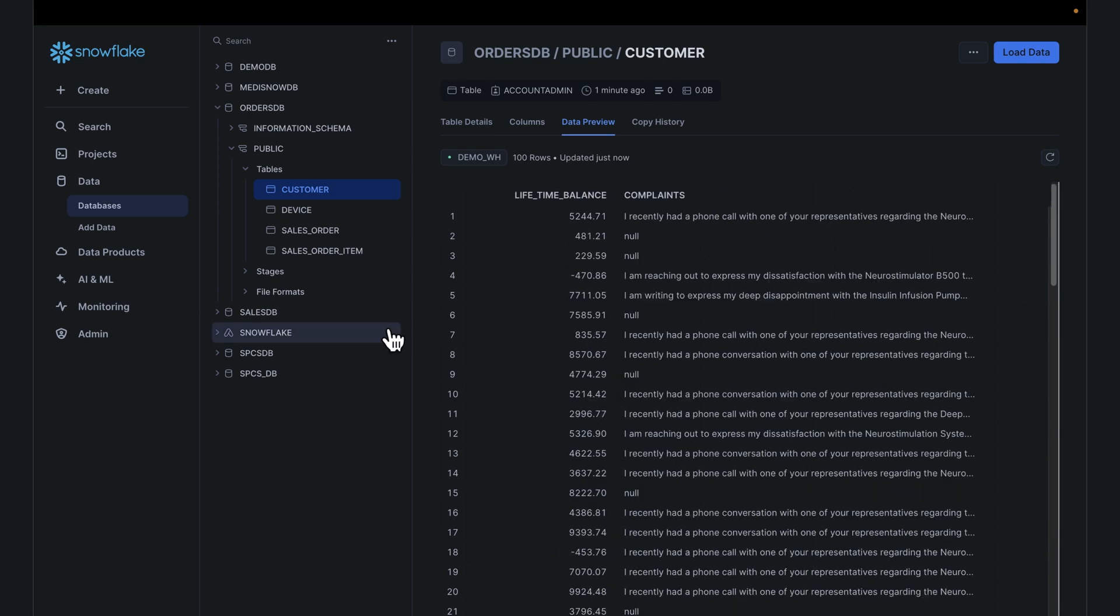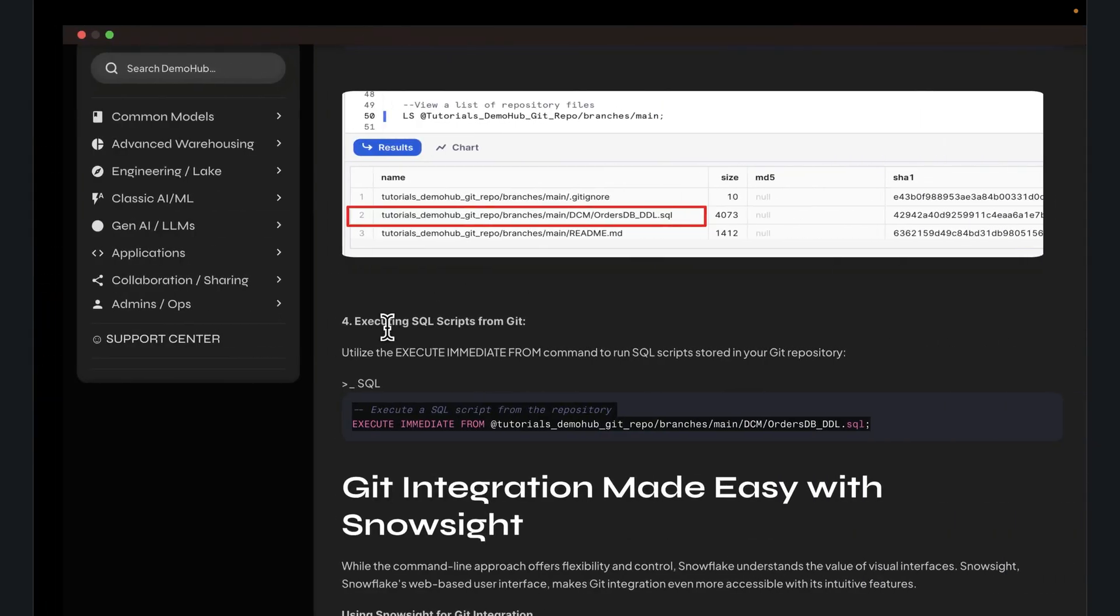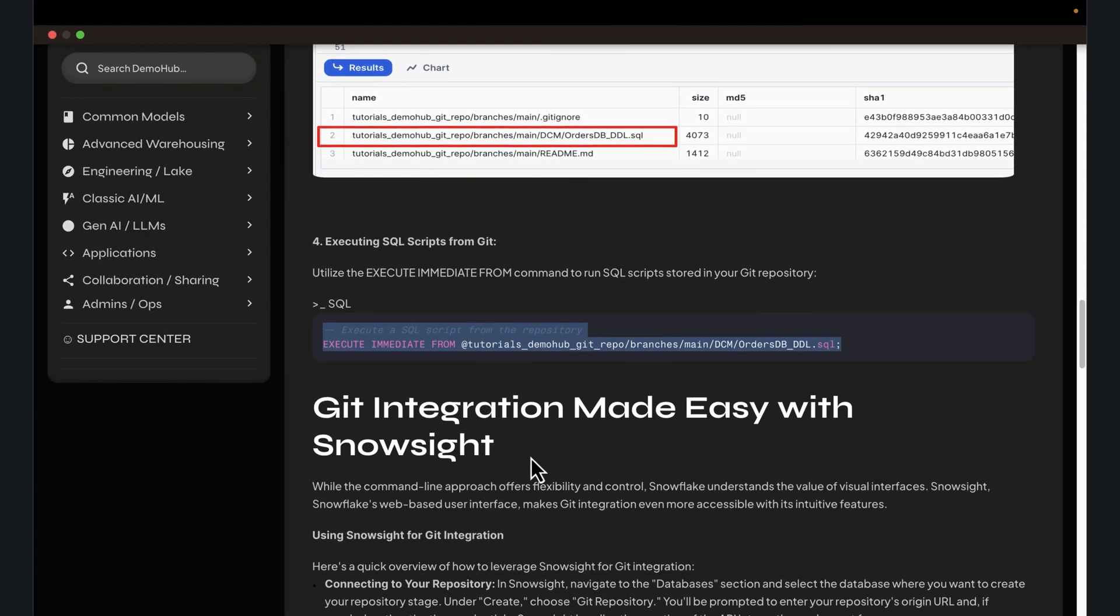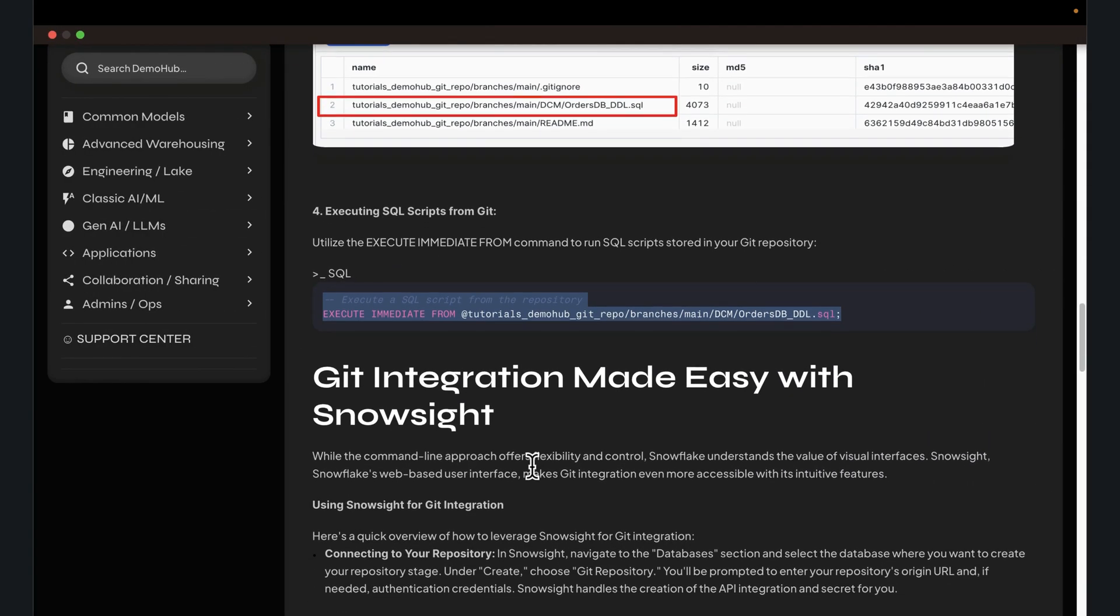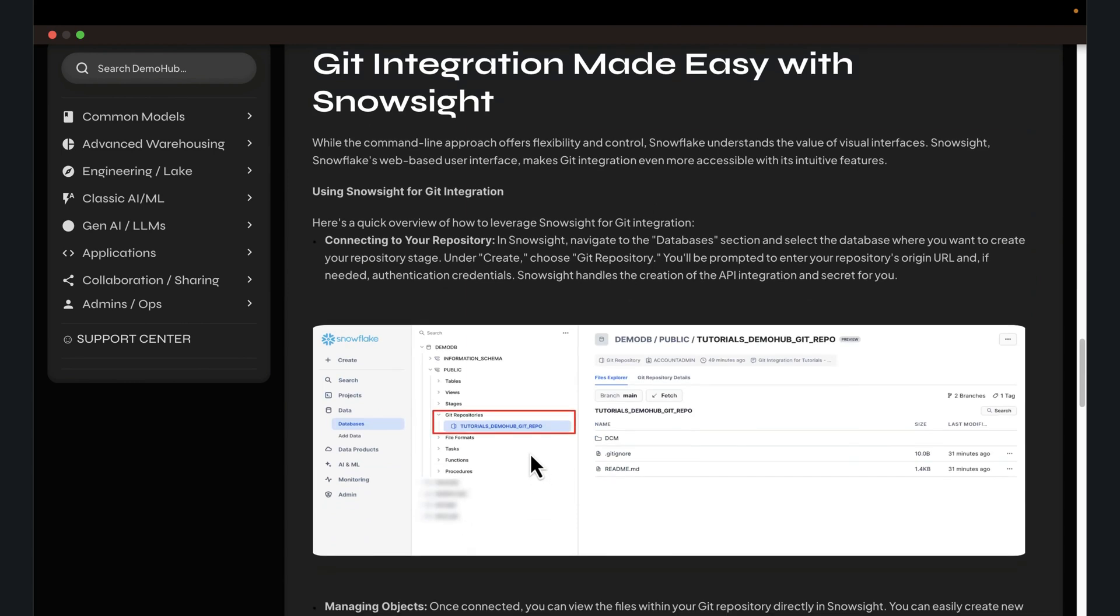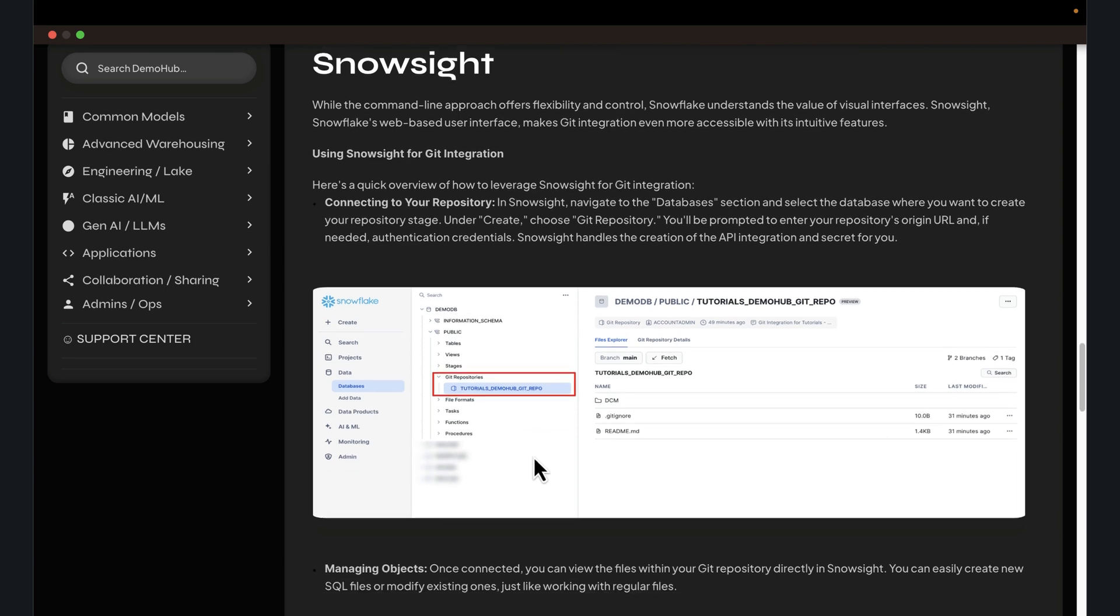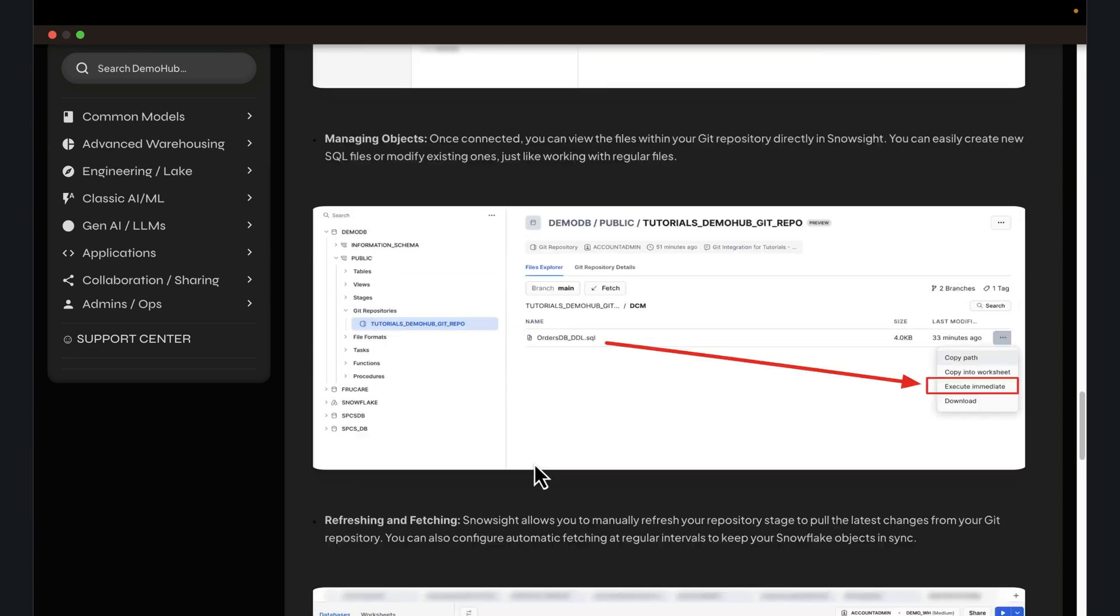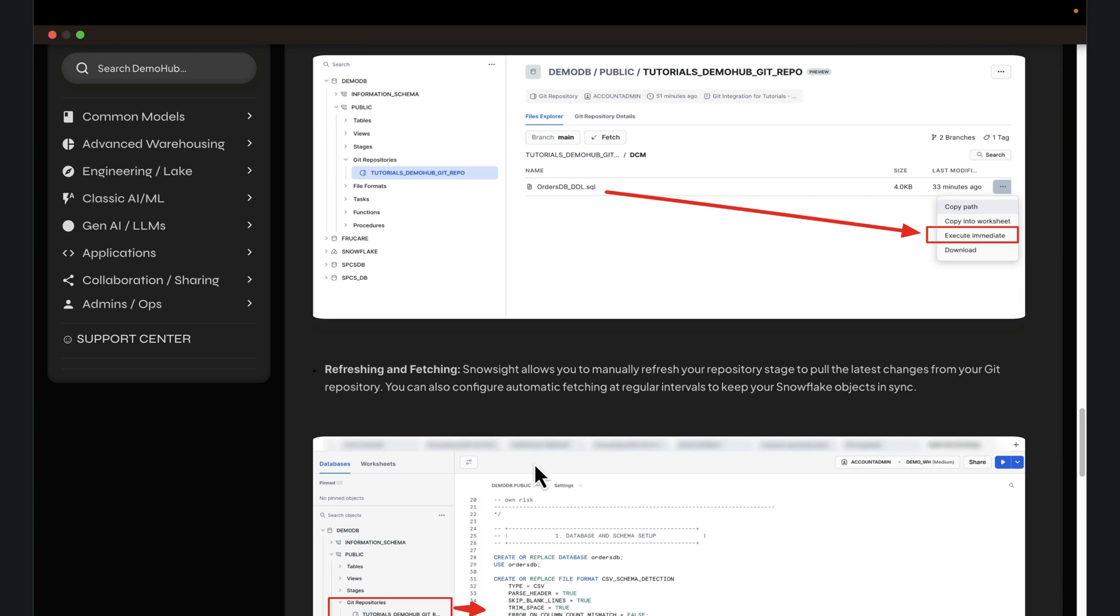One thing to consider that folks always ask about this is when you work with Git, there are a couple of things to be aware of. Are you doing declarative style processing? Are you doing imperative style processing? You can read up on that. I've left some links in the description below. Declarative style, you are dropping and recreating your tables, declaring what you want the state of your database should be. Imperative is where you keep existing data, existing tables, and add changes.